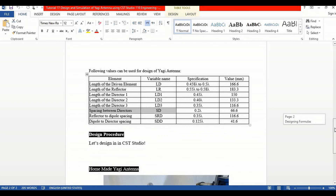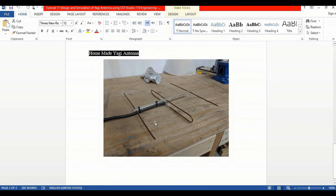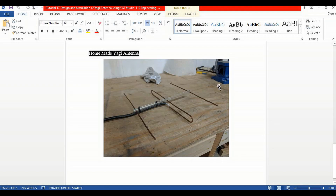We have designed this Yagi antenna. The reflector reflects back the waves from the directors, and this is the main driven element or dipole. You can use a simple dipole or folded dipoles for designing Yagi antennas. Here we have used only one director, but you can use more directors as well as per the required applications.